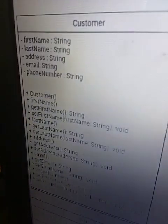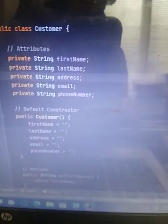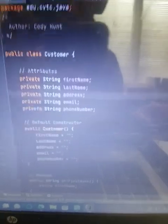The pluses signify that they're all public. And so I did first name, last name, address, email, phone number, and attributes.